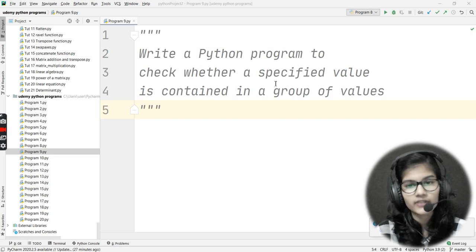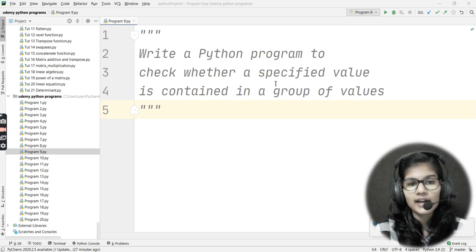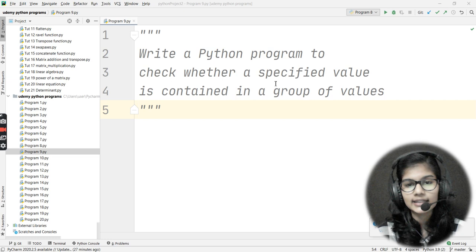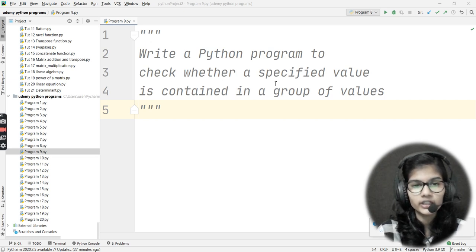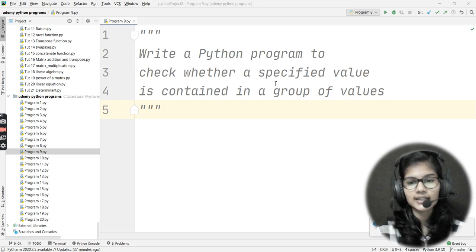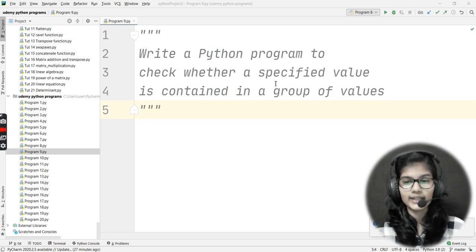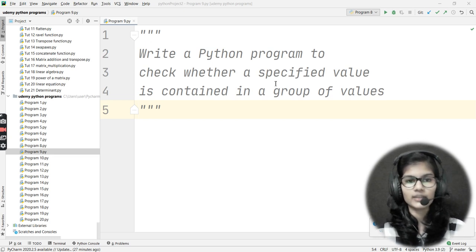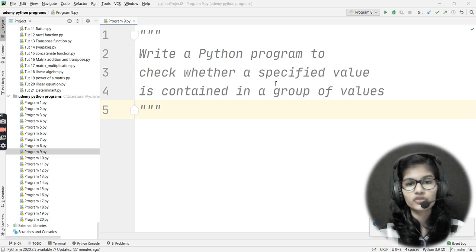First of all, I need to define a group of values. After that, I need to check whether a specified value — let's say the value three — is present in the group of values which I have defined or not. This is the whole idea regarding this program that we need to write.